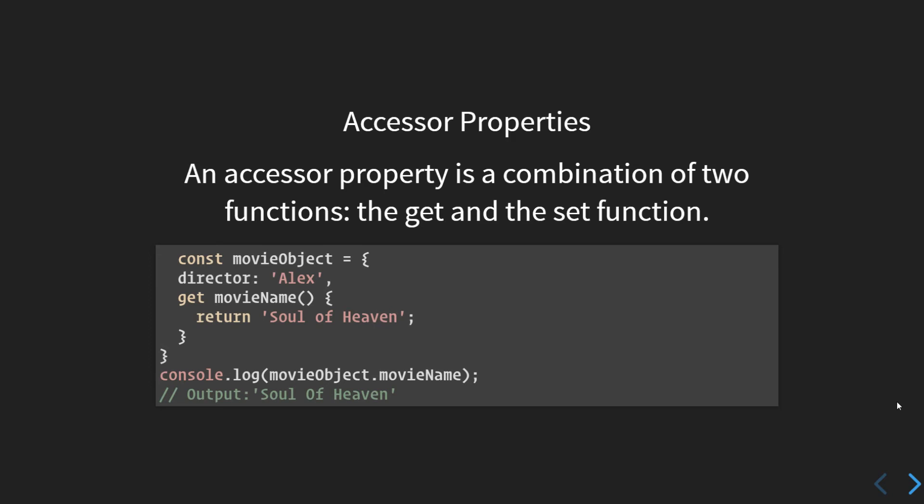If you update movieObject.movieName to some other value, that update won't happen. This is because we have not defined a corresponding setter function for the name key. This is just the getter, so you cannot reset it after this log. If you try to say movieObject.movieName and set it to some other movie, it is not possible because we have only defined one thing out of a pair of getter and setter.